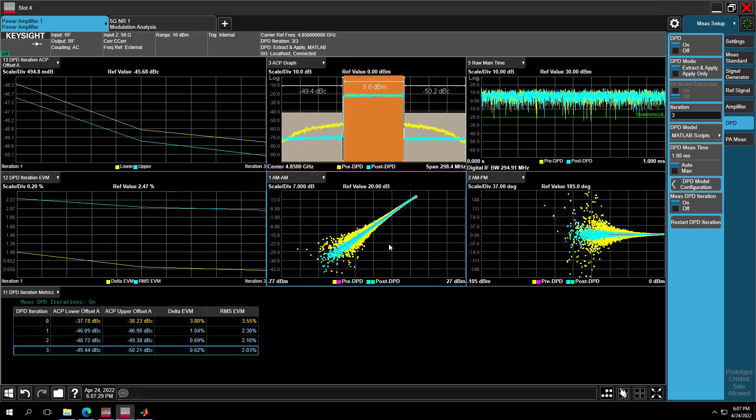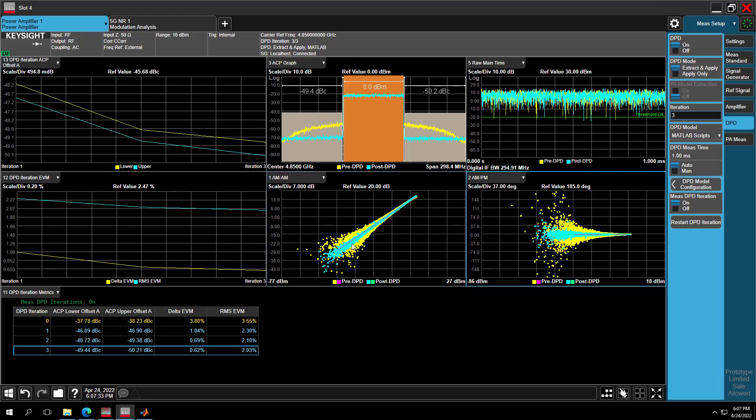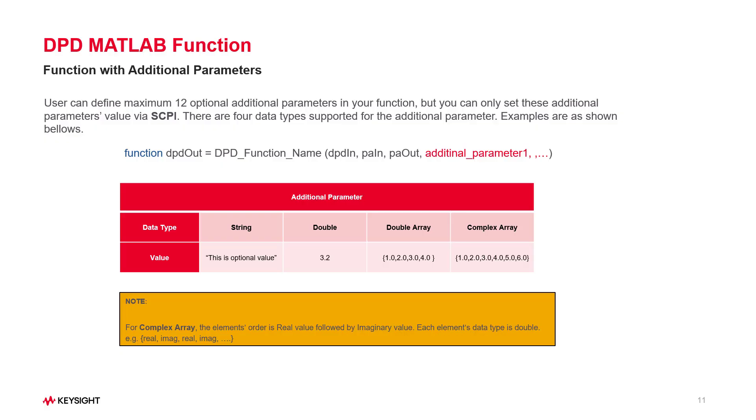So after doing DPD iteration measurement, you can find the best iteration time in 3 here, because your DPD model gets the best result for the ACP and EVM in this time.